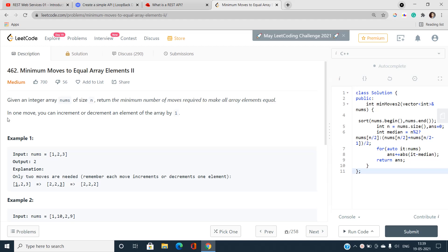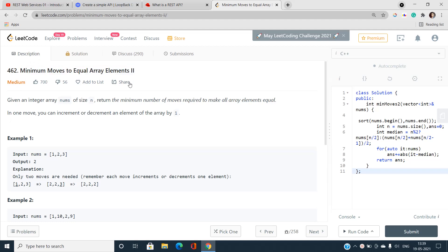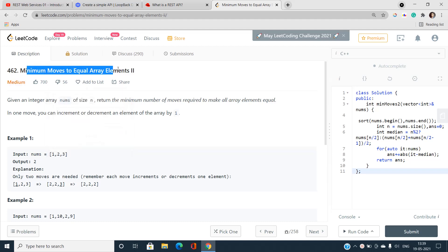Hello everyone, welcome to our channel Code with Sinni. Today I will be discussing the problem called Minimum Moves to Equal Array Elements II. The index number is 462 and it is a medium-type problem on LeetCode. This is the second problem in the series, so I recommend doing the first problem first and then coming back to this one for a better understanding.